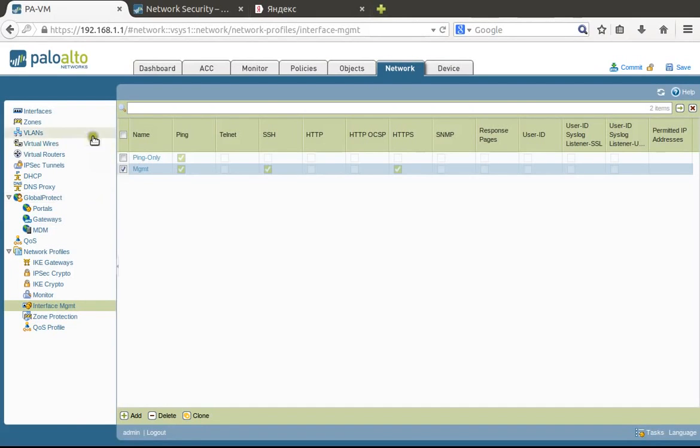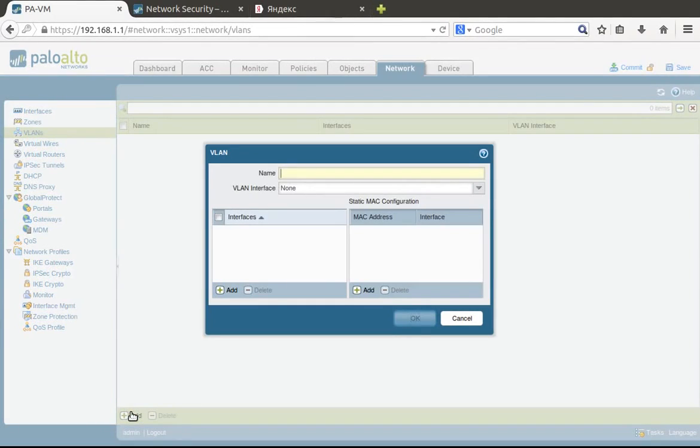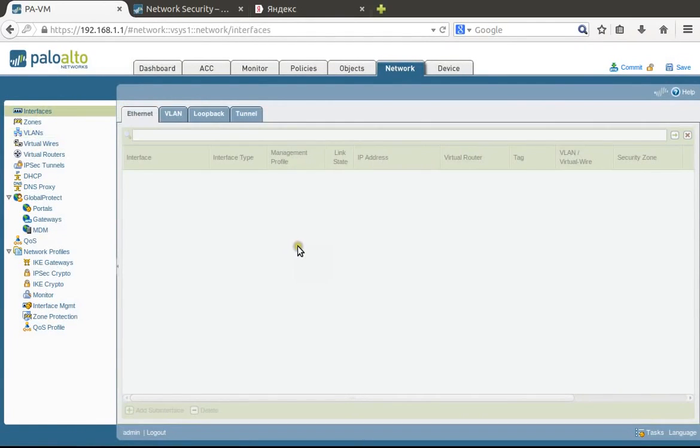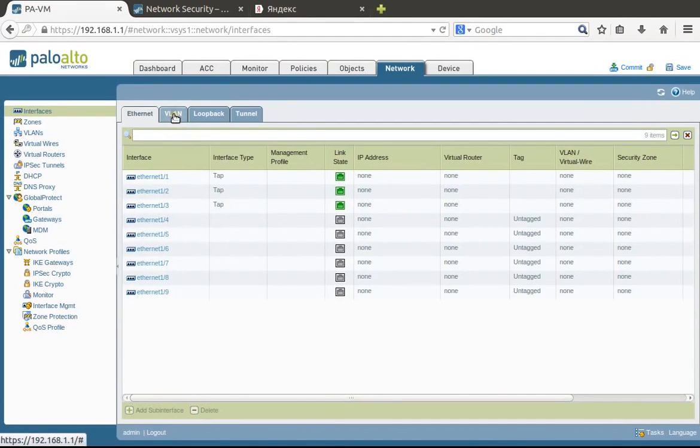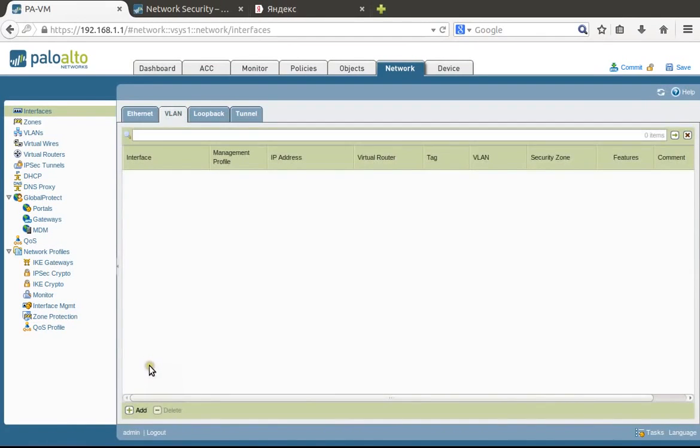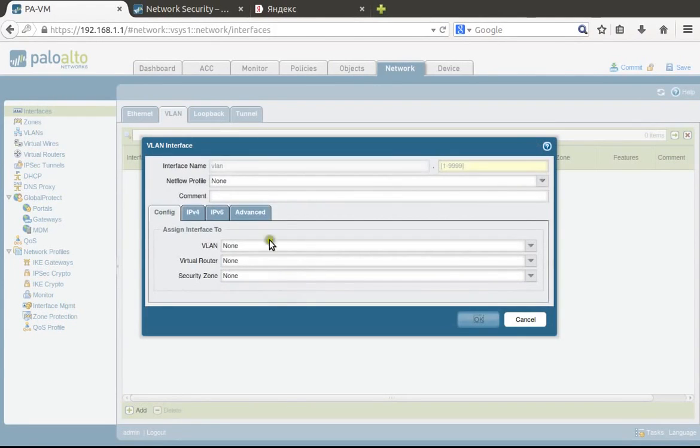After that I'll show you how to assign this management profile to your interfaces. Now when we've created zones, we need to configure VLAN. Let's call it 'office_lan'. Now let's go to interfaces and configure VLAN.